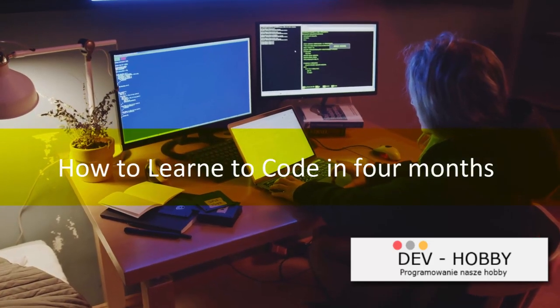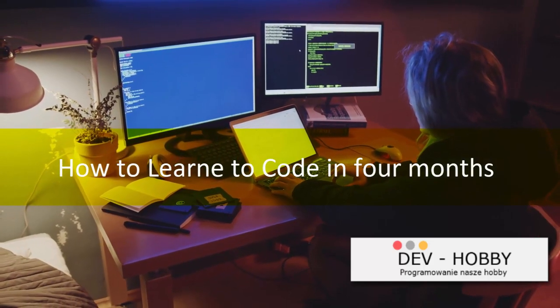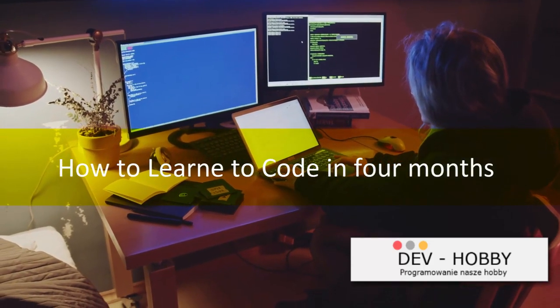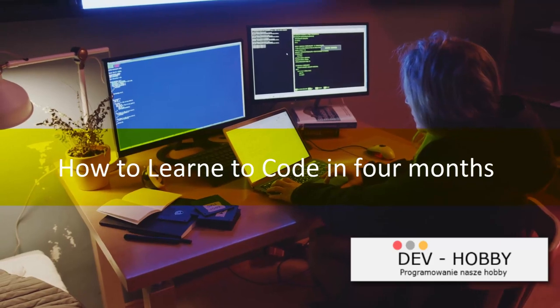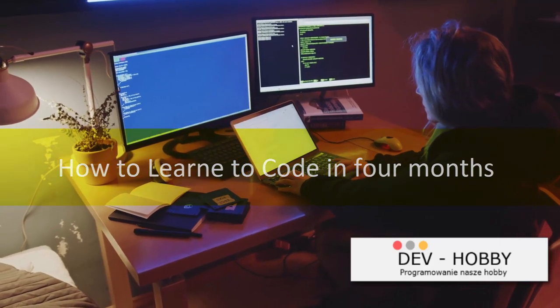Ever wondered how you can learn coding in just four months? Well, your journey starts with discovering a passion for problem-solving.